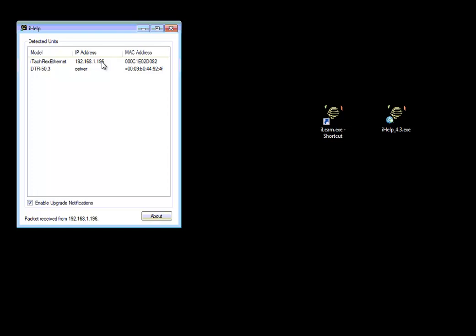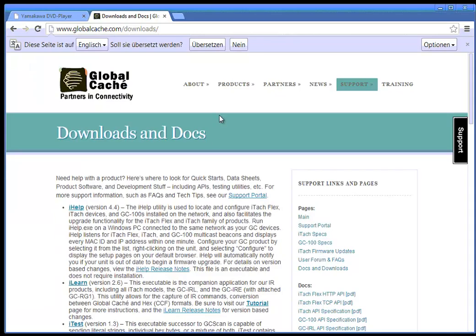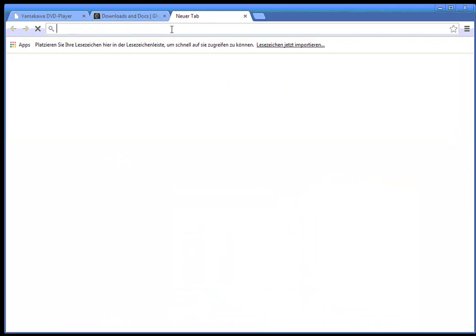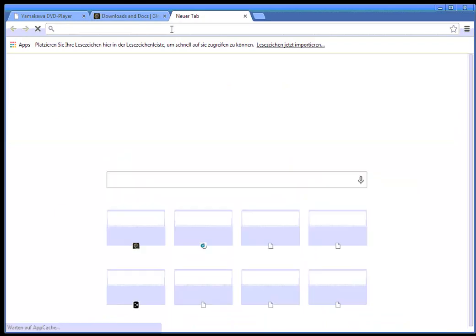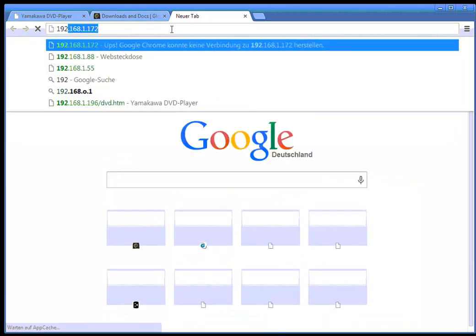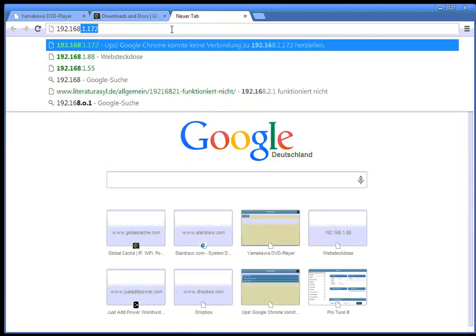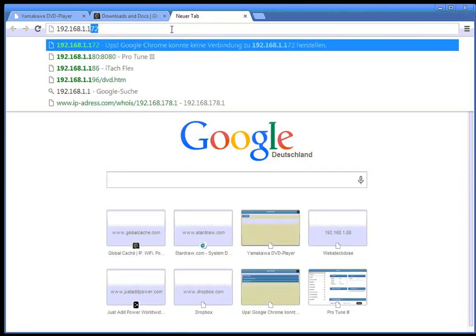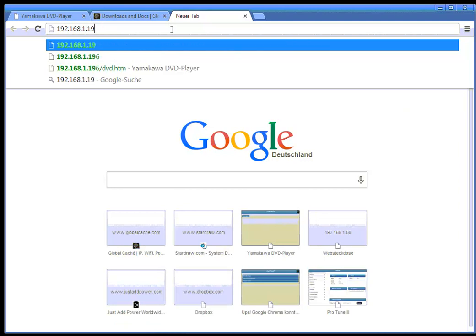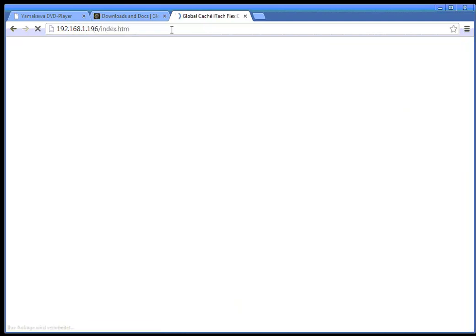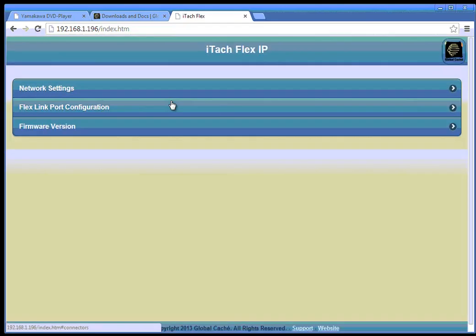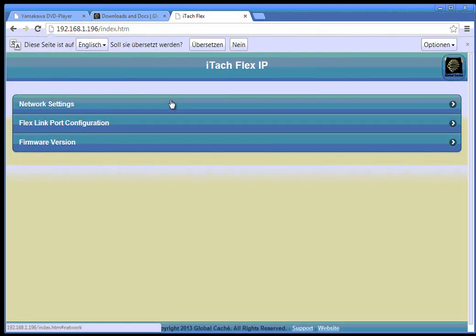So our first step is we go to the web page and open this IP address. So then the configuration interface of the Global Cache iTach Flex opens. It takes a little time because it's loading the graphics and stuff.